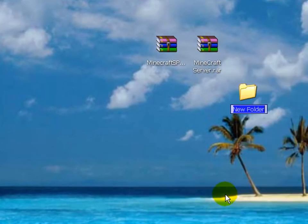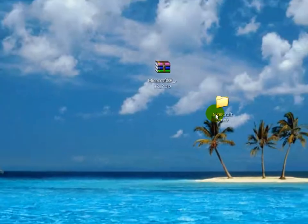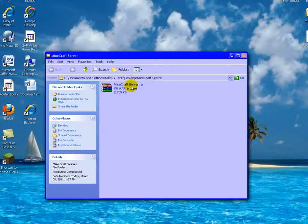First, we're going to make a new folder. It's going to be called Minecraft Server. You can name it whatever, Shadowbobleu, whatever. Minecraft Server.